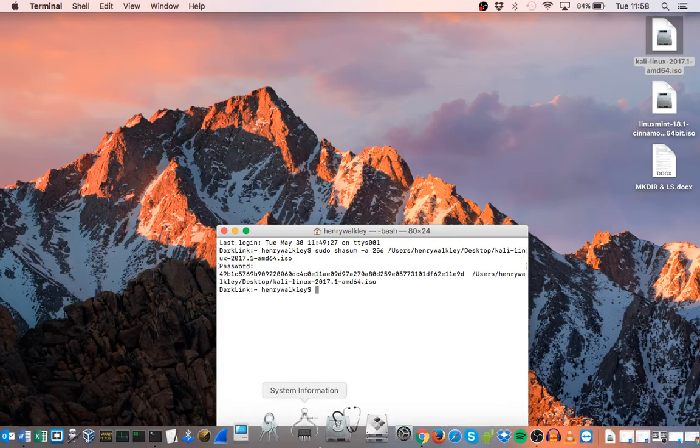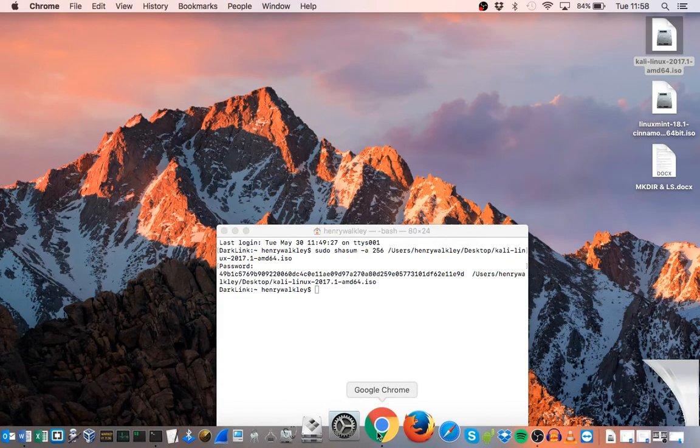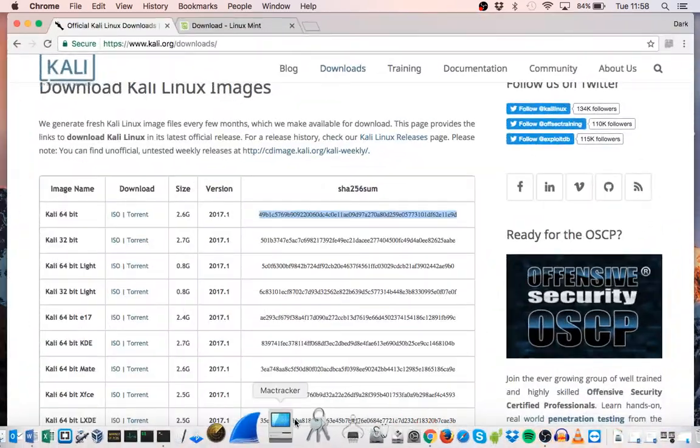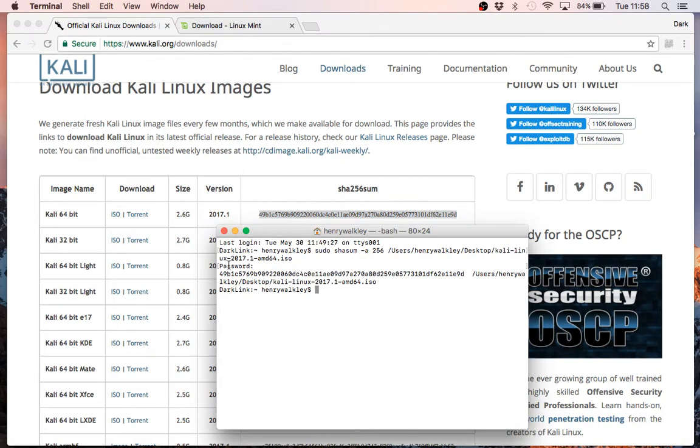There we go. Now we can see here that this value exactly matches the SHA value given to us on the Kali download page. We have 49B1C5769 and ending with E11E9D. So because these two match, we know that our Kali ISO is absolutely authentic.